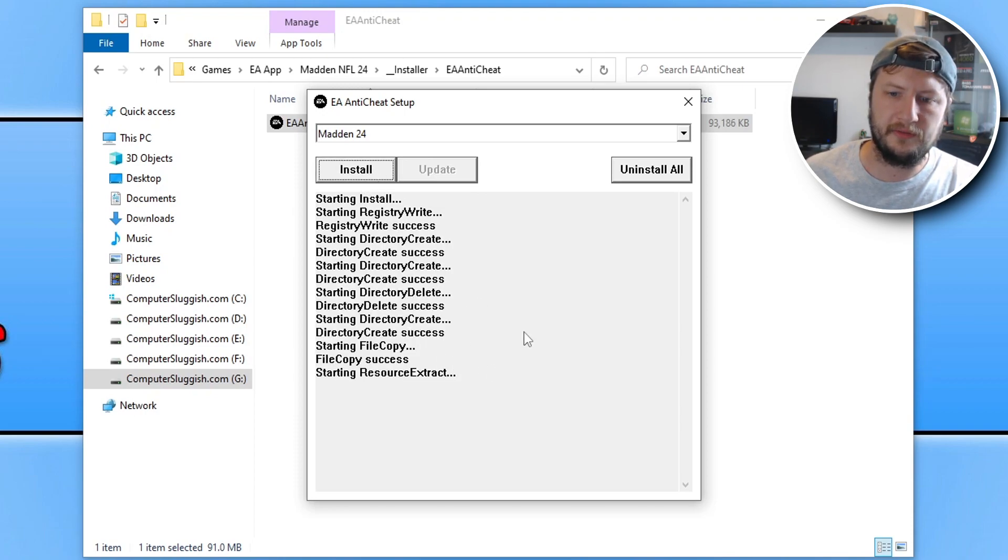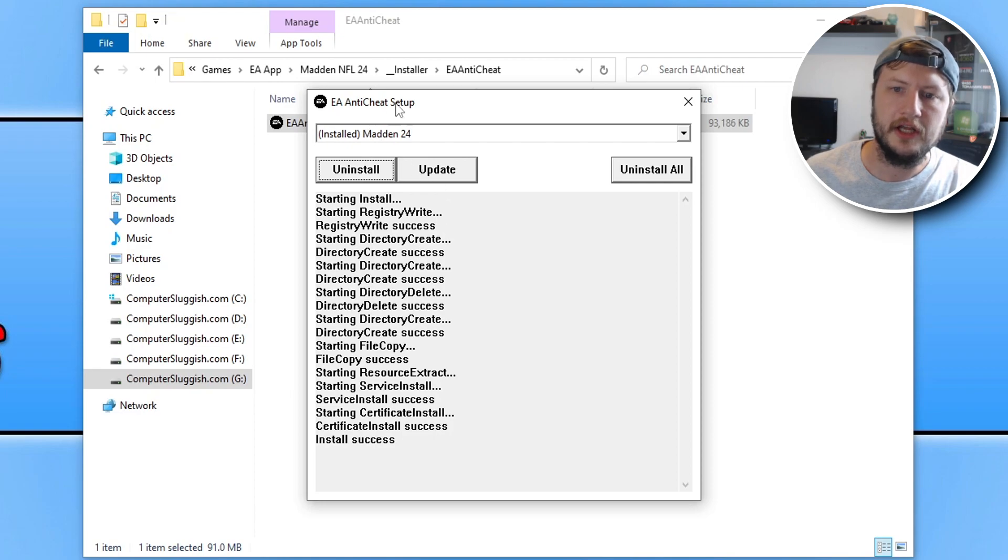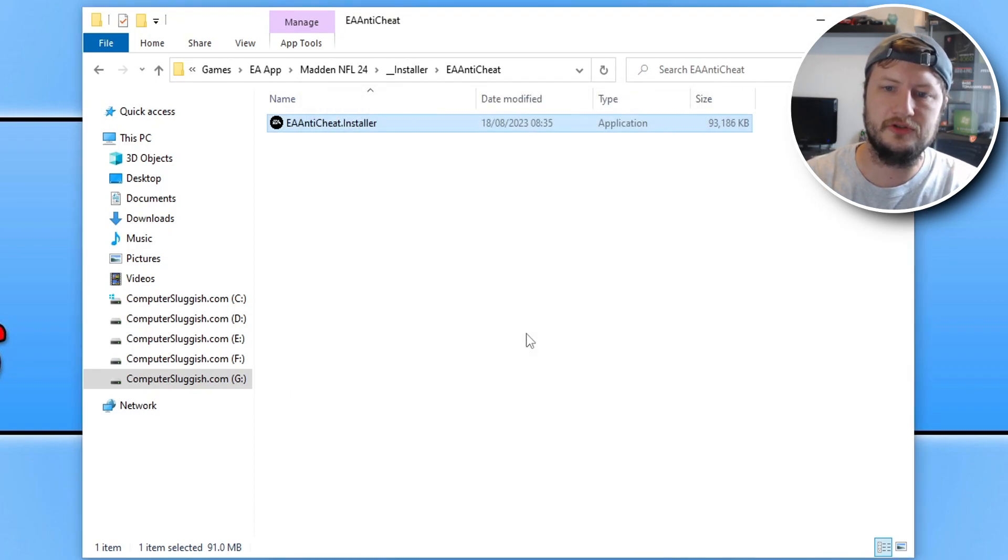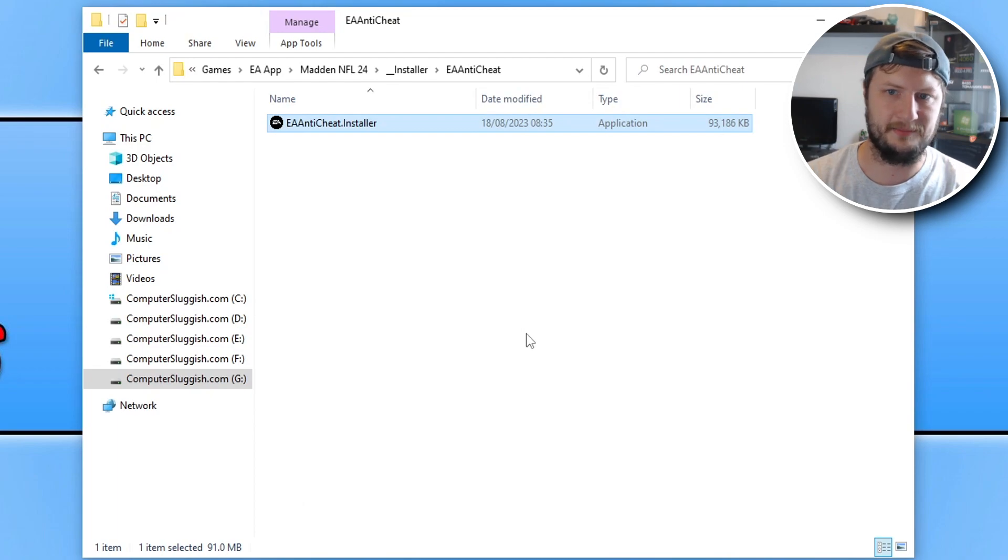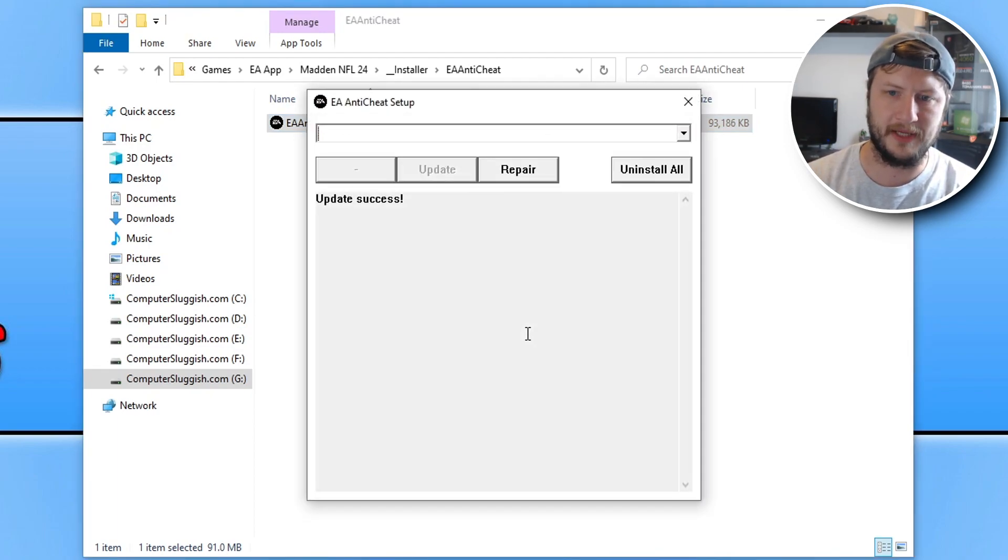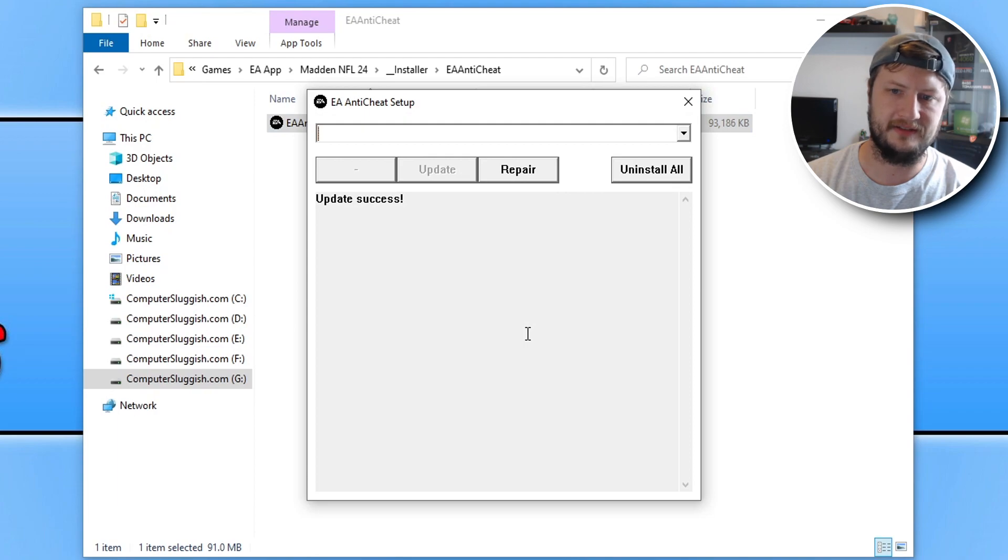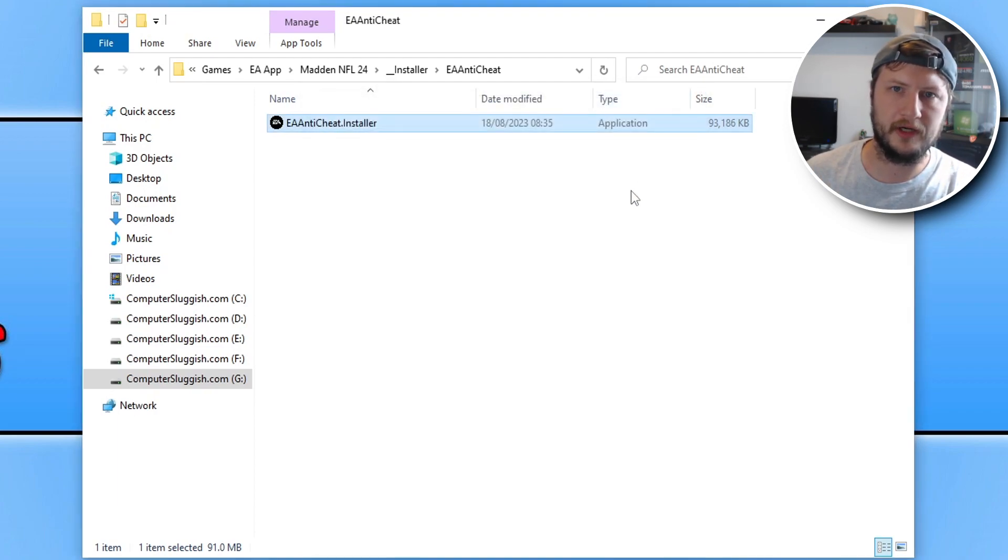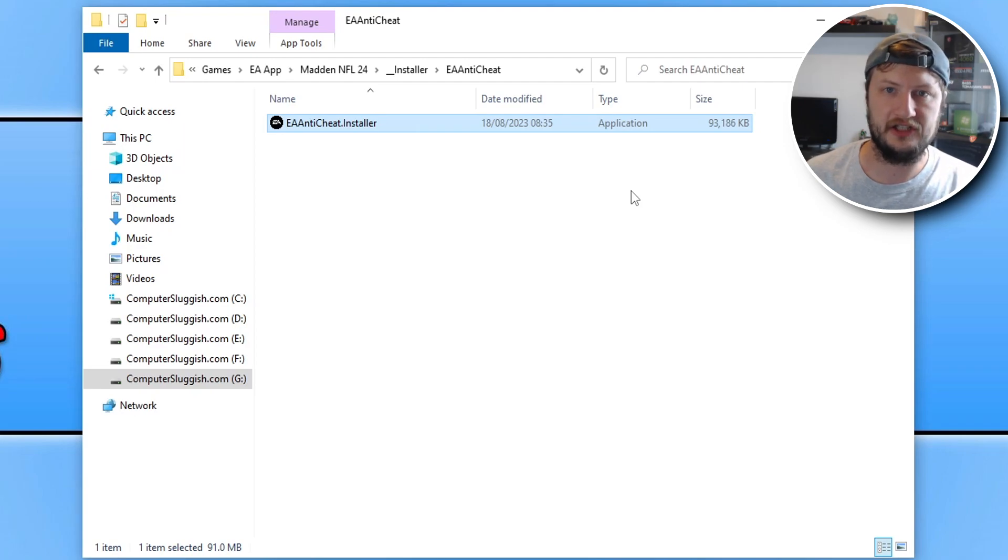Once it's finished installing, just give it a second. You can see it's now installed. Click on update. This is just going to ensure that it's up to date and everything's all working as it should be. You can see I've now got update success. Close this down. Try launching Madden 24 again and see if that resolved the issue.